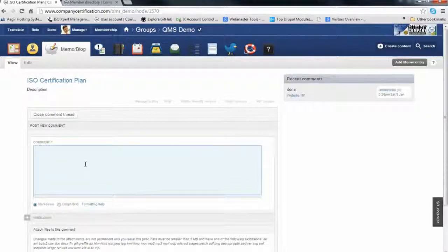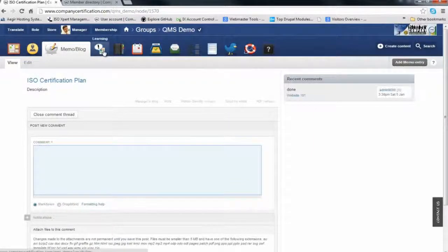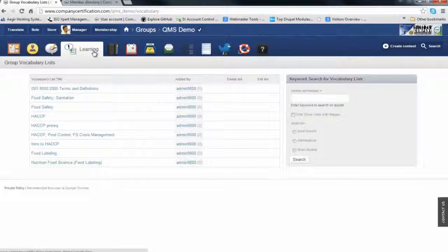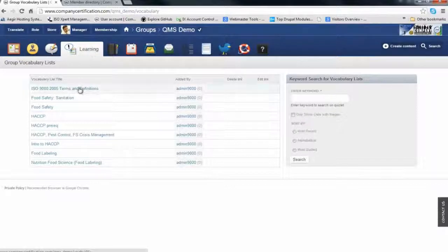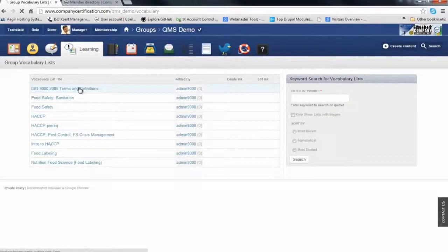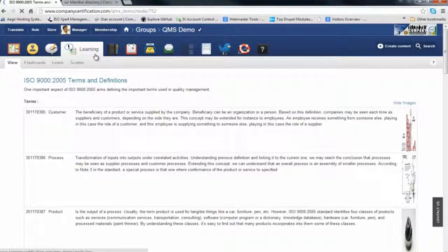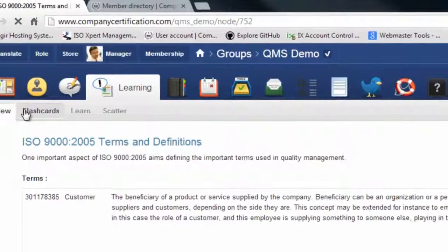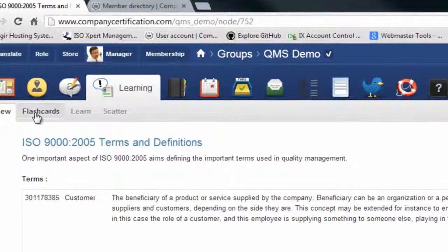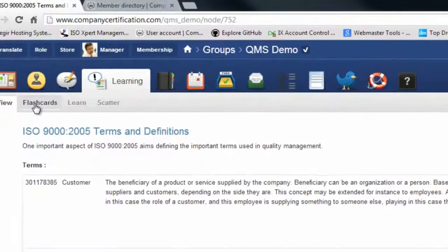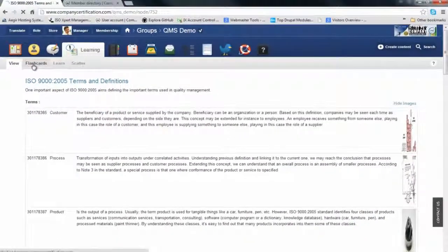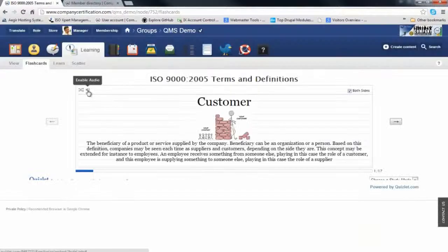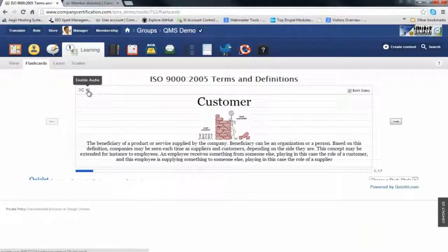The learning center is for employees to know the vocabulary and basic terminology of the standards. An example of a learning center for ISO 9000 terminology: we have three approaches to learn, including flash cards that are audio supported.